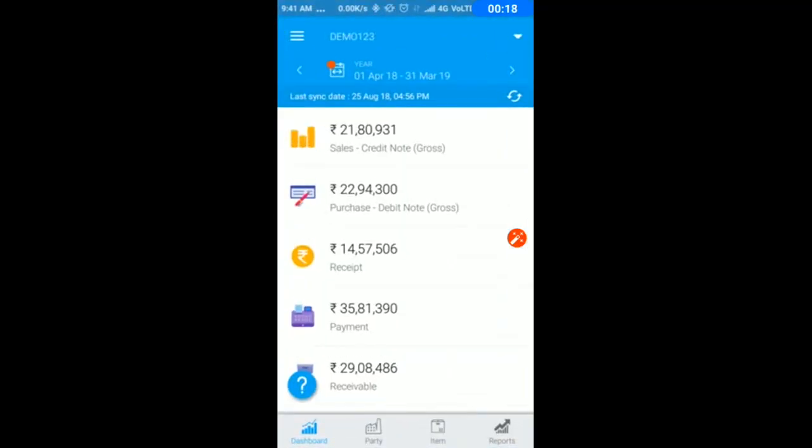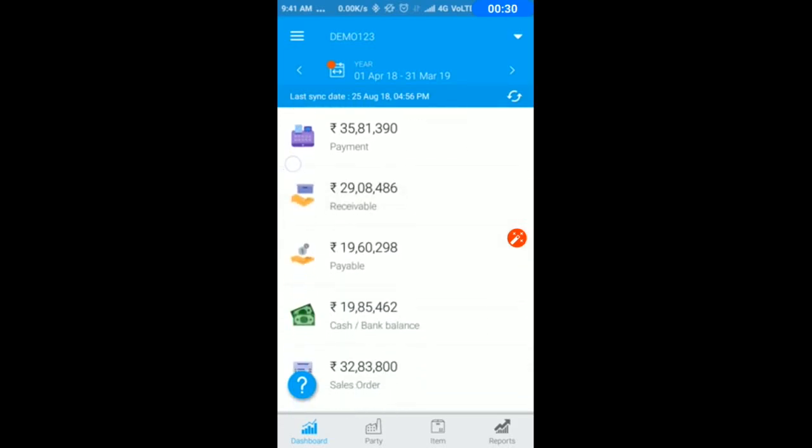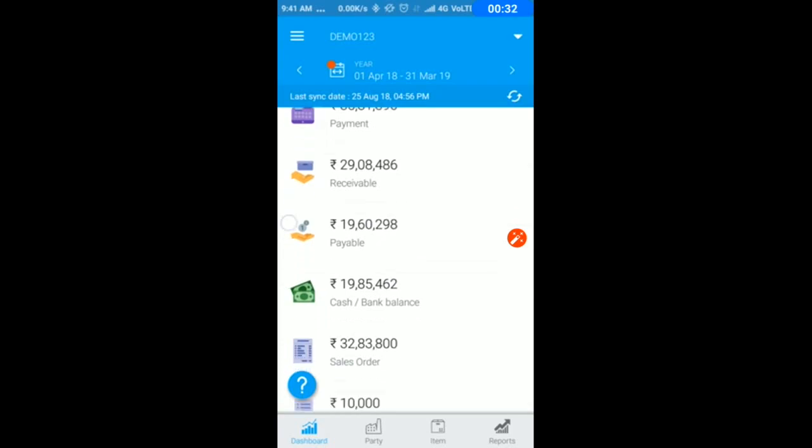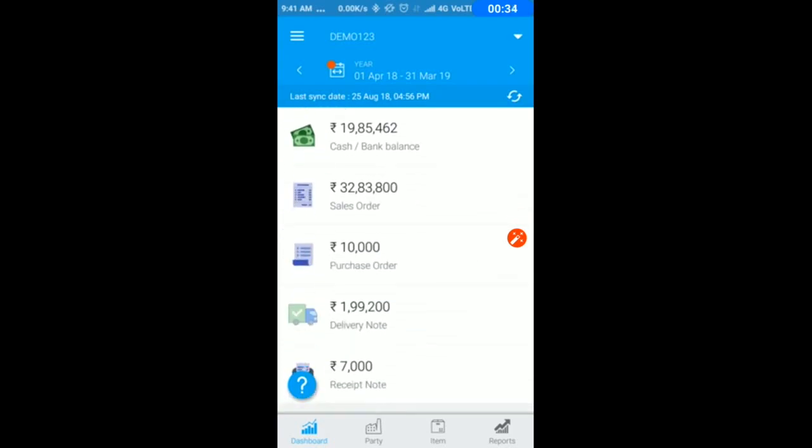First of all, you have a high level dashboard with your sales, purchase, receipt, payment, outstanding, receivable, payable, cash bank balance, and all your orders.